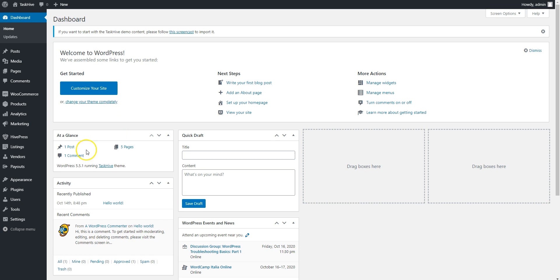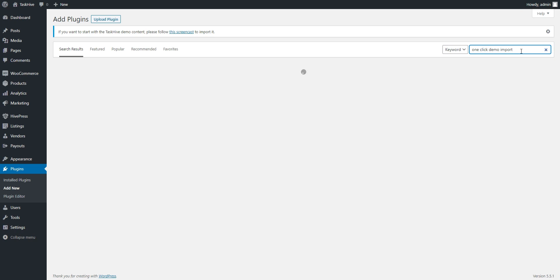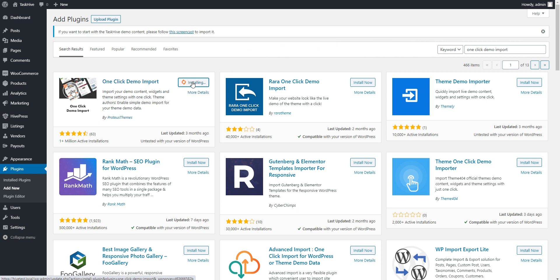To do this, navigate to the Plugins Add New Page to install the Demo Import plugin. Simply type one-click Demo Import in the search field to find it, and then proceed by clicking on the Install Now button.